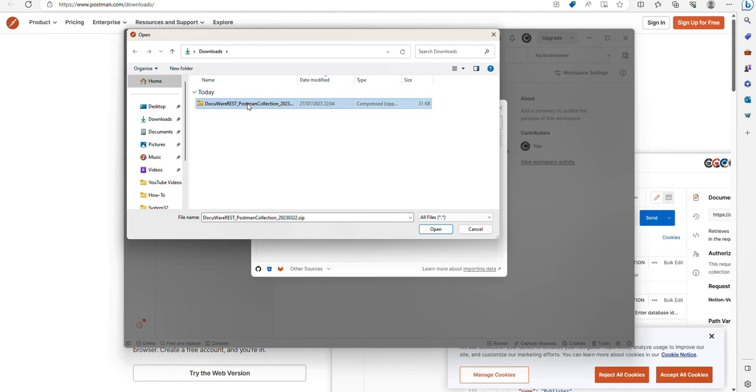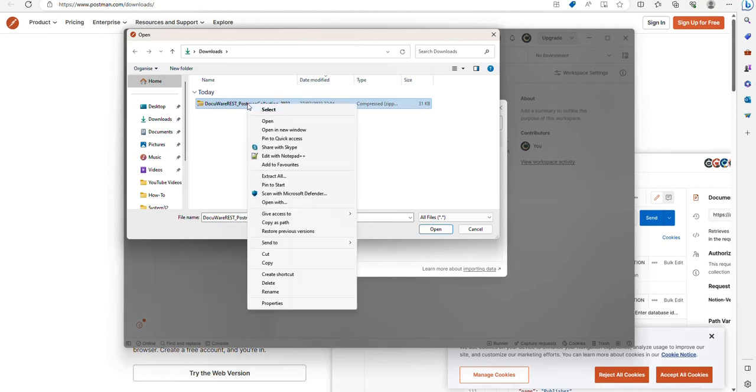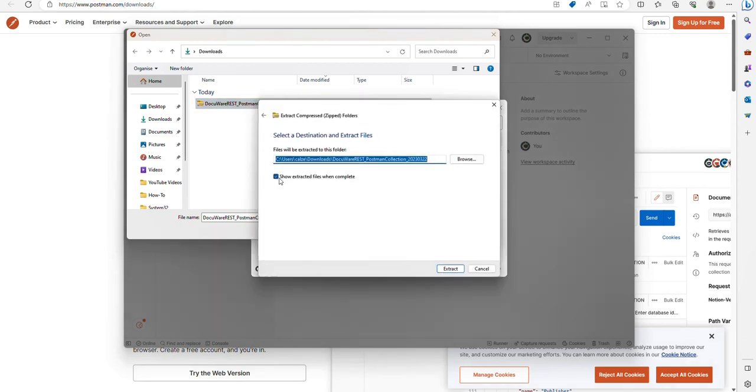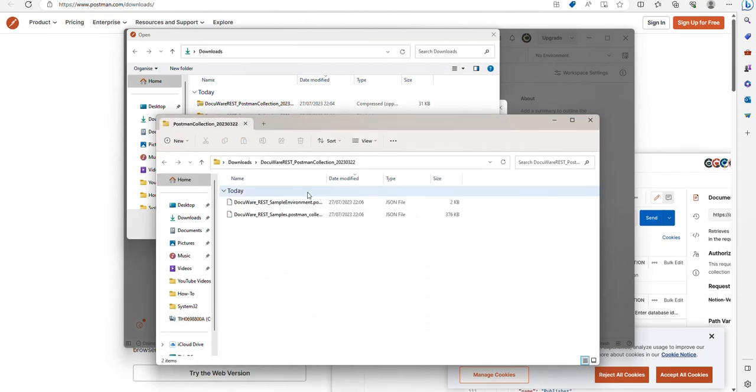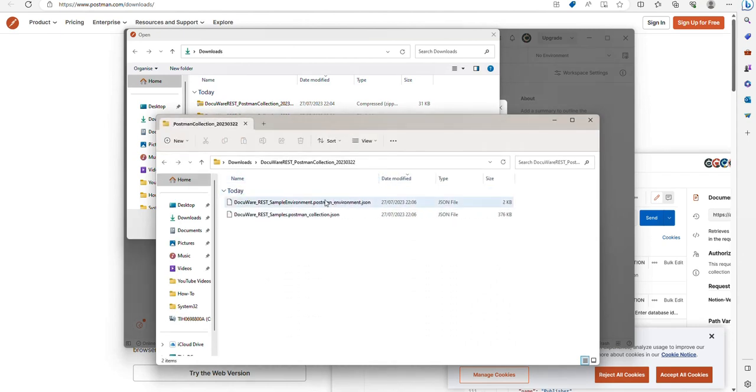If you unzip the download that we got from the DocuWare website, so I go to extract all, extract, you'll see I now have the two collections.